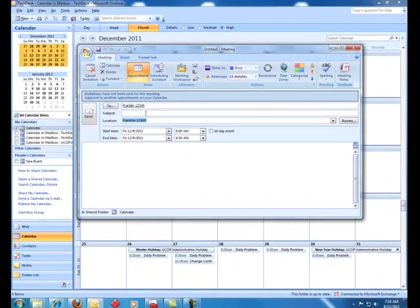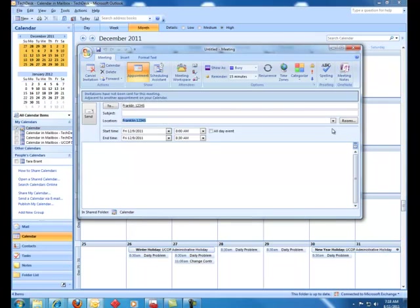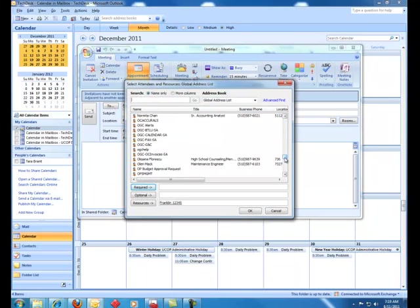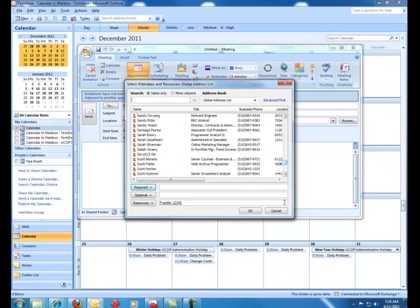So once again, I put in the subject, put in whatever the meeting is about in the body. If I don't like the room, I can always go back here to this button and change the rooms. You have this time and the date that you want to verify. And if you need to add more attendees, you click on the to field and you choose your people that you want to add.